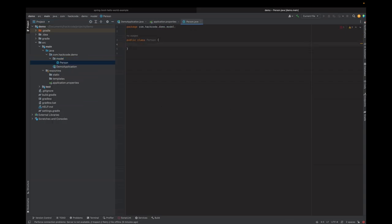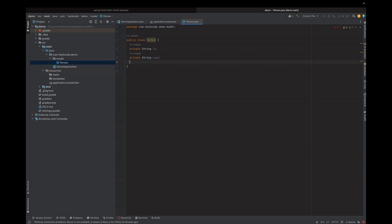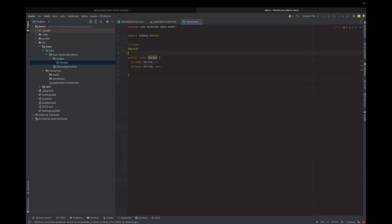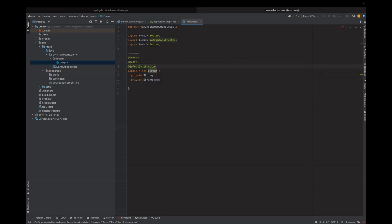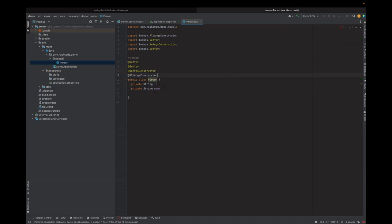This Person class should have all the fields which we defined. We have a private string for name, and we should have the getter and setter for this. Let's use Lombok — getter, setter, and constructor as well. We'll use all-args constructor and no-args constructor, and we can use the builder pattern as well.